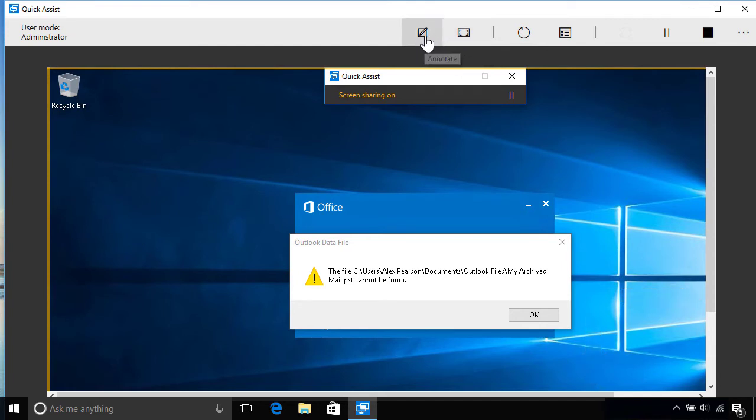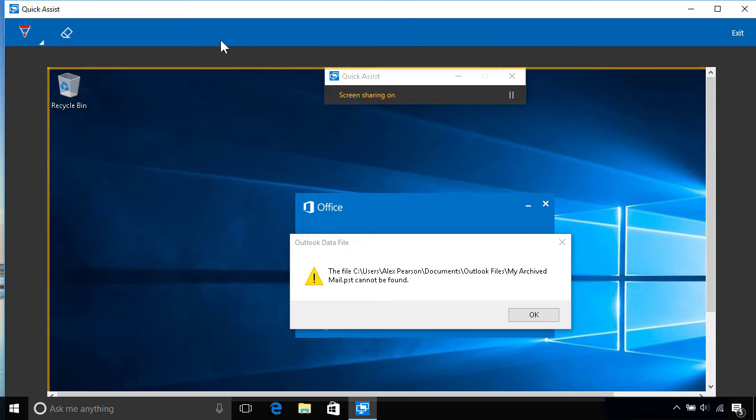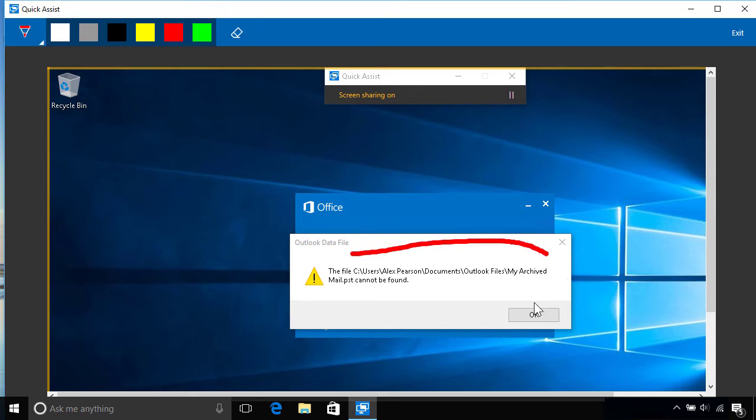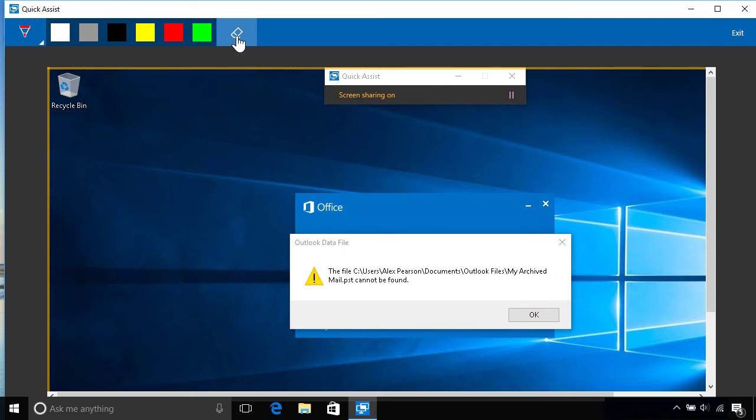They can also use the toolbar to add annotations directly to your screen, by selecting a pen and an optional color from the left, then dragging the mouse to write or draw on it. To remove the annotations, click the eraser icon at the top, then click Exit on the far right to close.